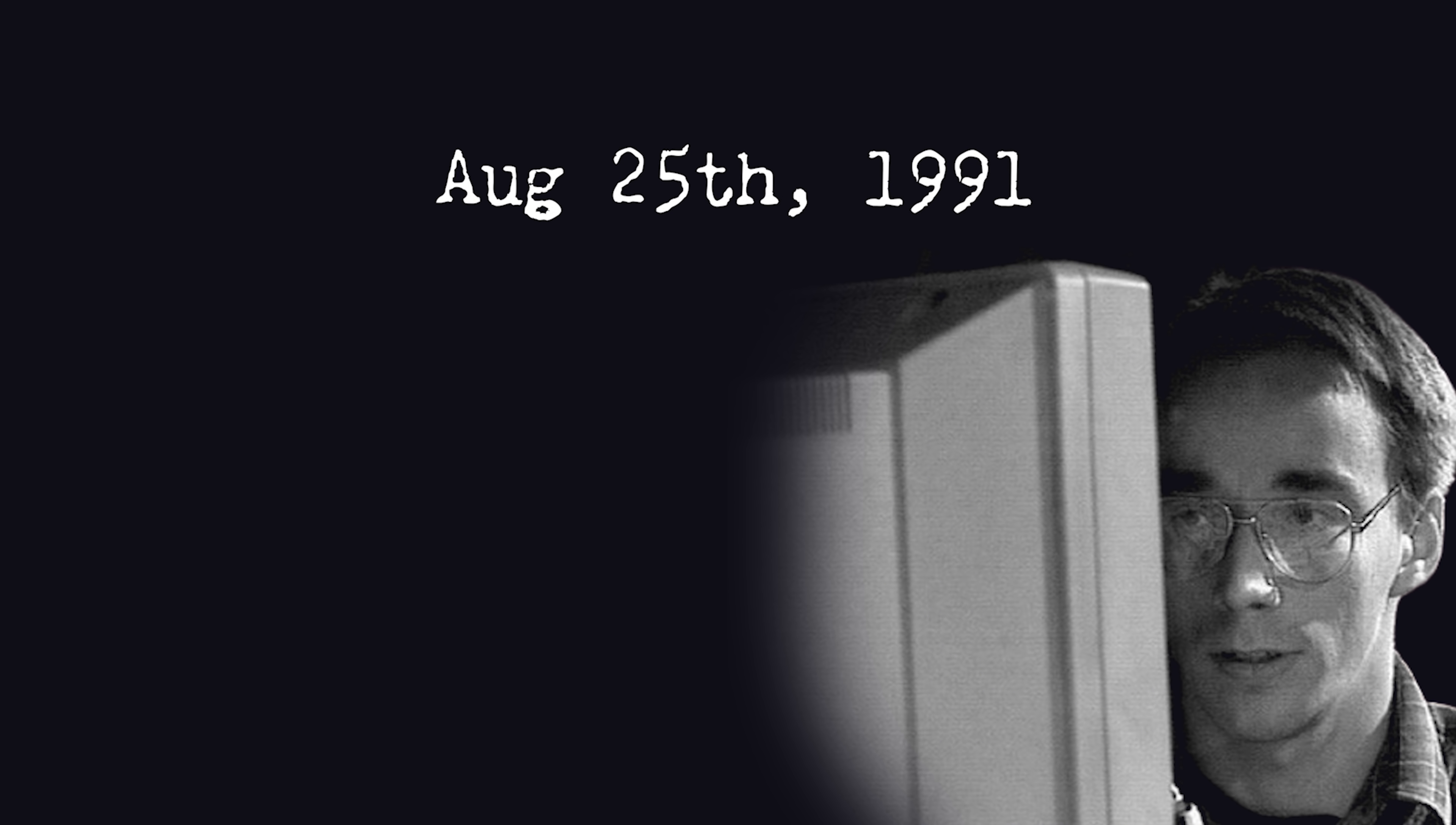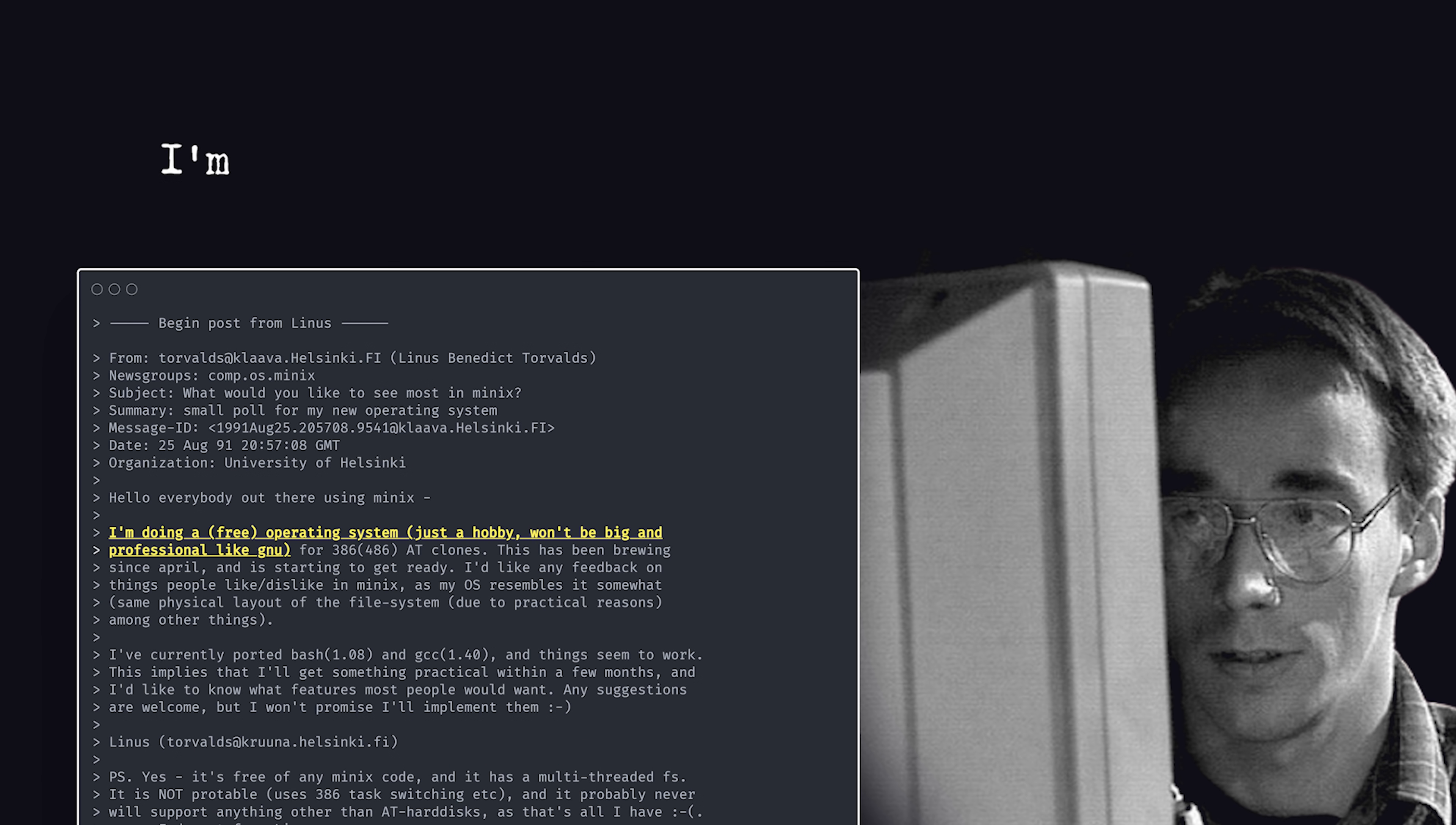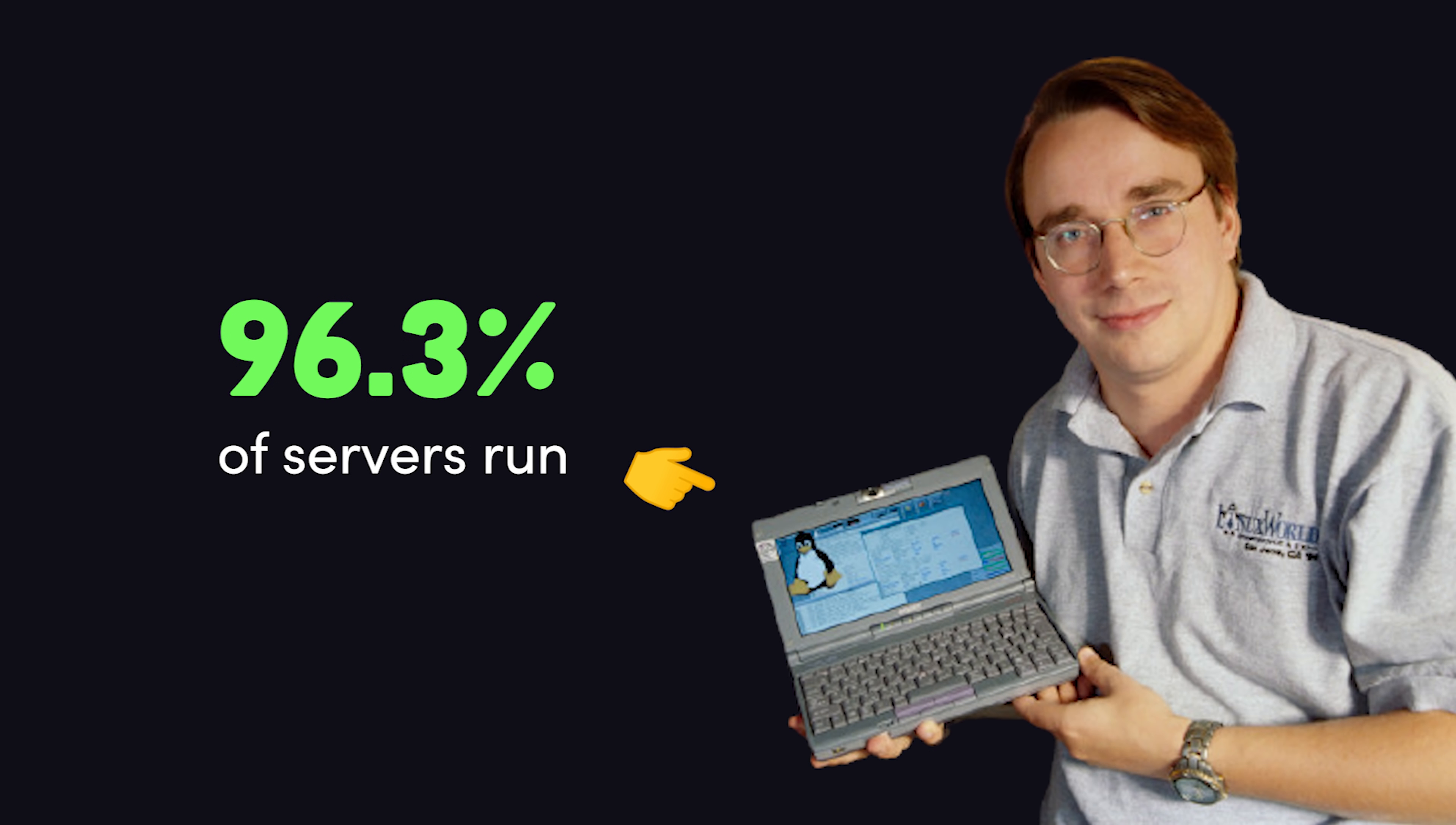August 25th, 1991. A 21-year-old graduate student in Helsinki named Linus Torvalds announces he's doing a free operating system. Just a hobby, won't be a big professional thing. Fast forward a few years later, and that hobby evolves into one of the most important projects in the history of computing.